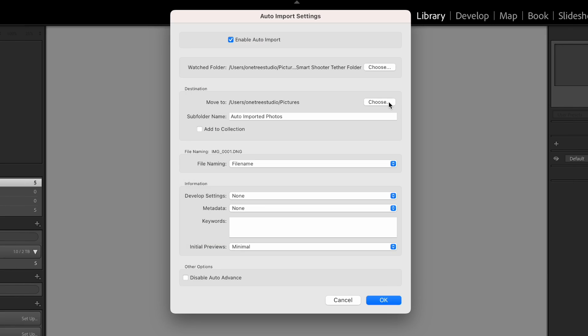Under Destination, choose a folder to be as your Destination Folder. This is the folder that Lightroom will move images into that were just moved out of the Watch Folder.